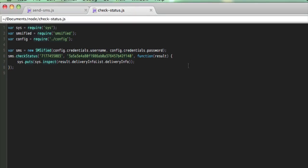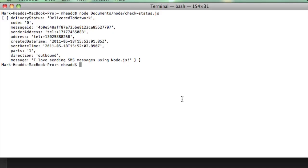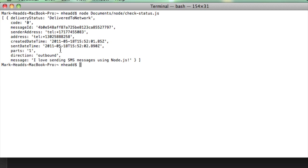I mean, that's less than 10 lines of code. I was able to find out that it was delivered to a carrier network. That's why I have a code of zero. I get the sender address, the number I sent it to, some date information, how many parts were in this text message, so if it exceeded the 160 character limit, the direction that I was sending it - this would be inbound for an inbound text message. And there's my message. I love sending SMS messages using Node.js. So there you have it.